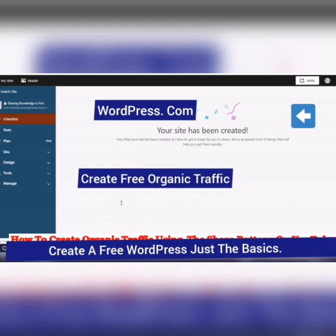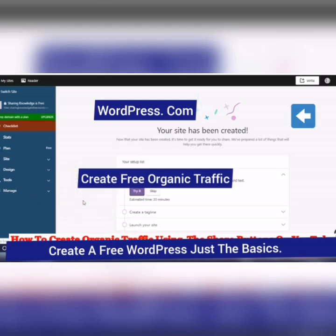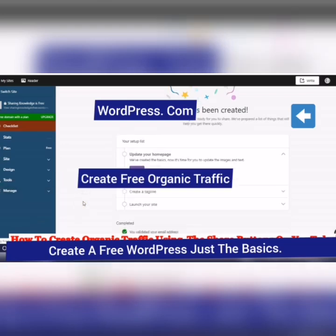Your site is being created. So now you have your setup list. Estimated time, 20 minutes.